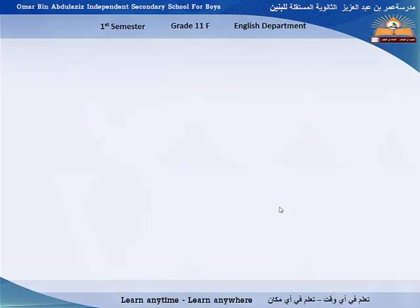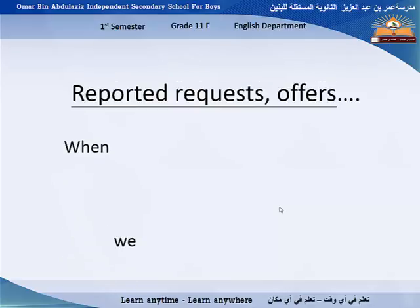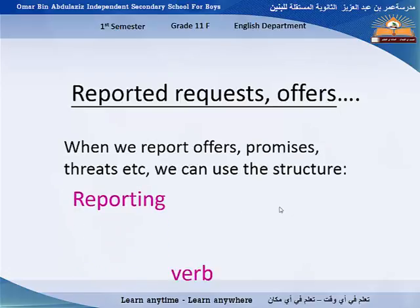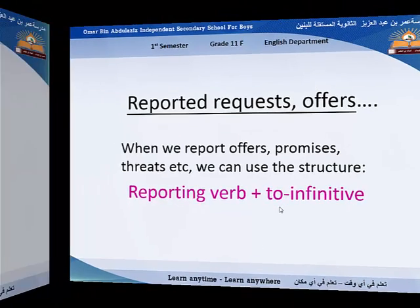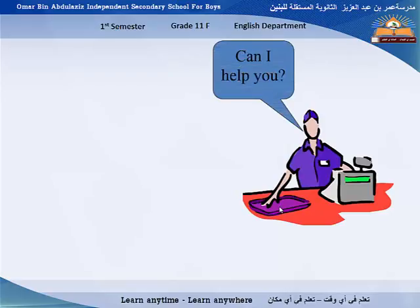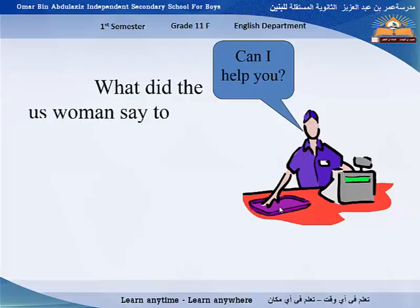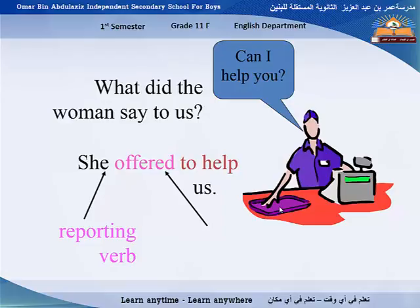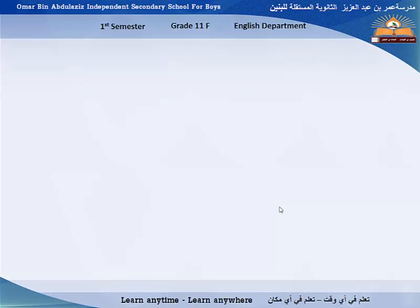We repeated what he said. When reporting requests and offers, we use some verbs. We can use the structure: reporting verb plus 'to' plus infinitive. Look at this example: 'Can I help you?' — it's an offer. What did the woman say to us? She offered to help us. 'Offered' is the reporting verb, followed by 'to' plus infinitive.